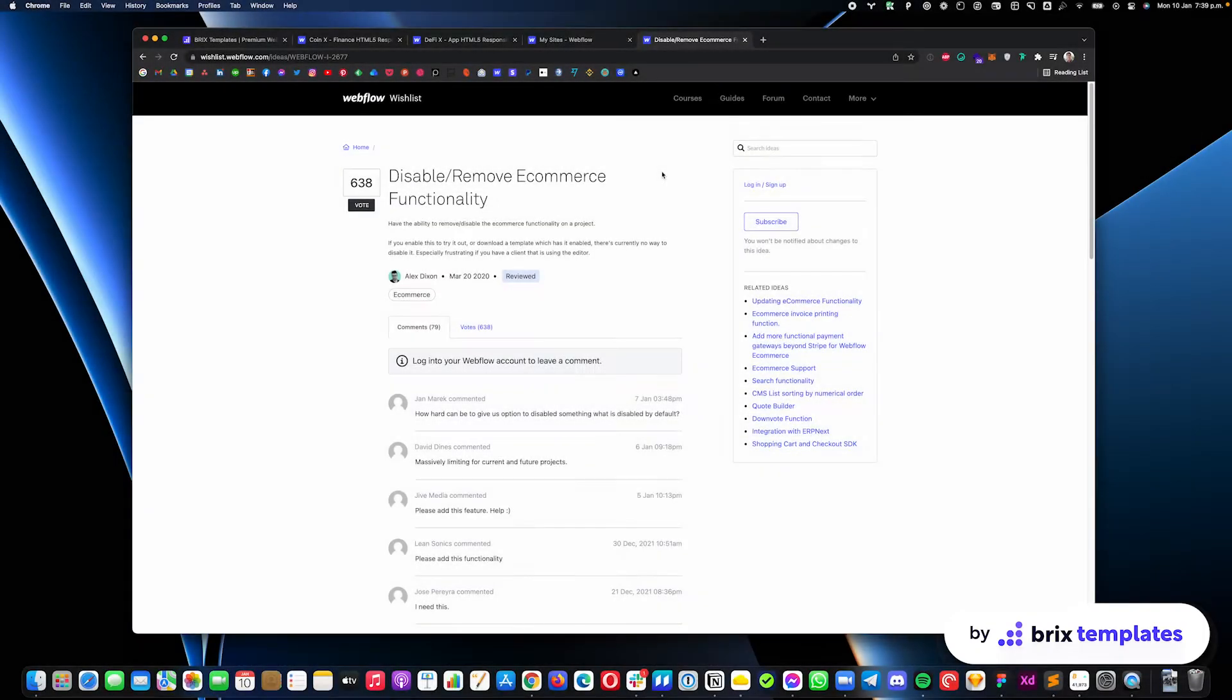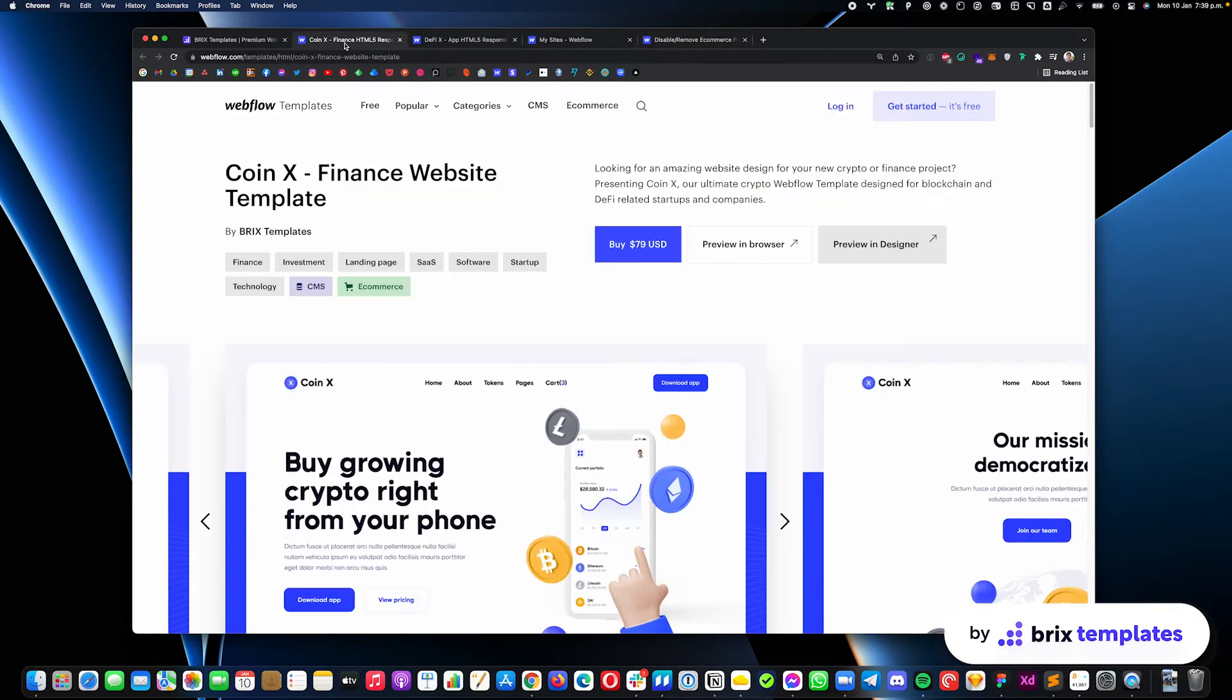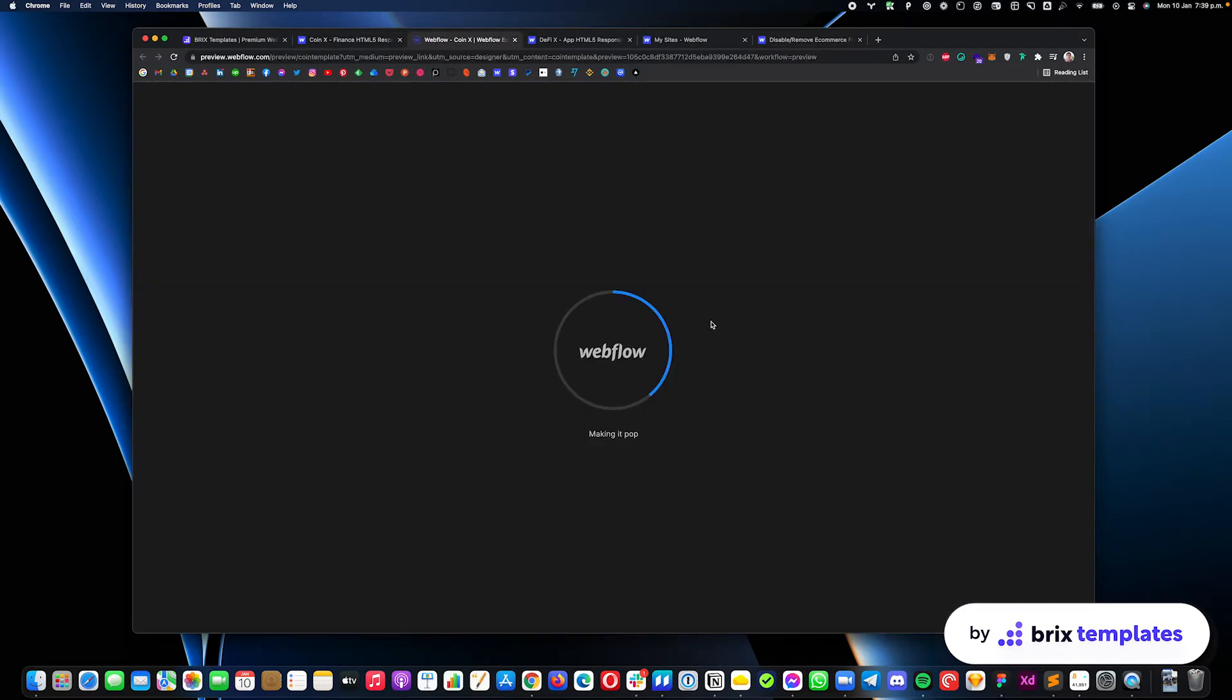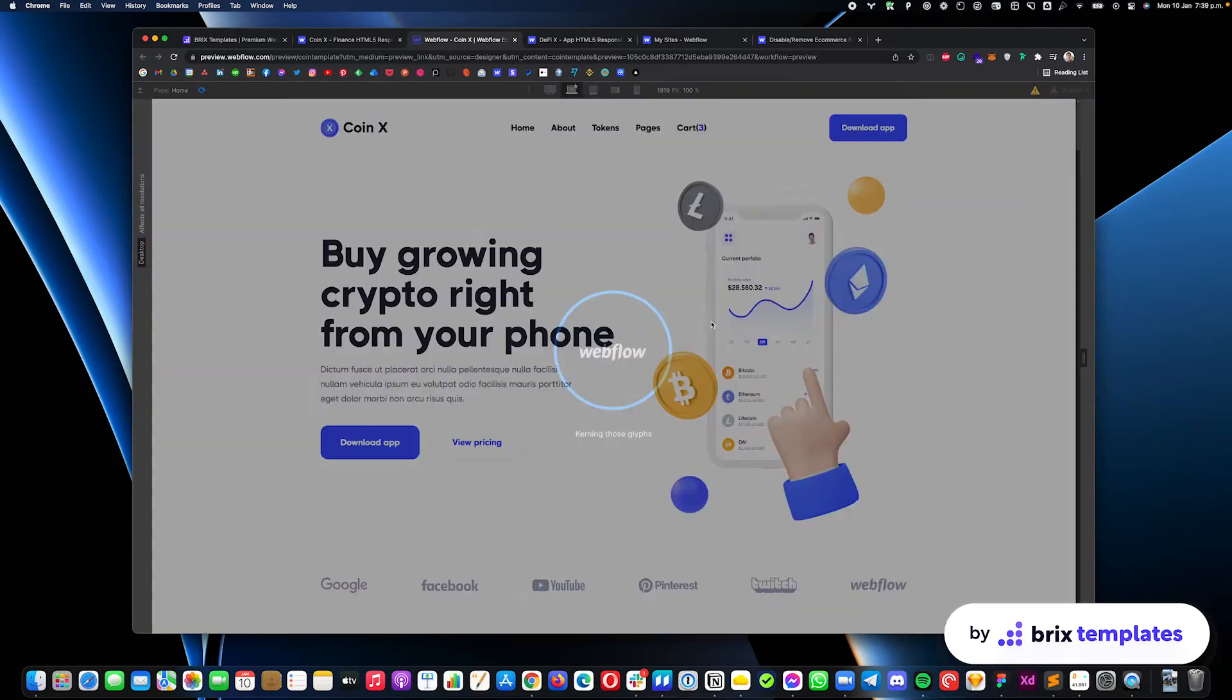The first option is just to go ahead and remove everything related to e-commerce from your Webflow project. In order to do this, you need to go into the designer, as you can see here,